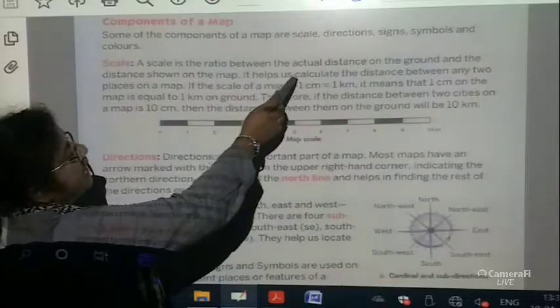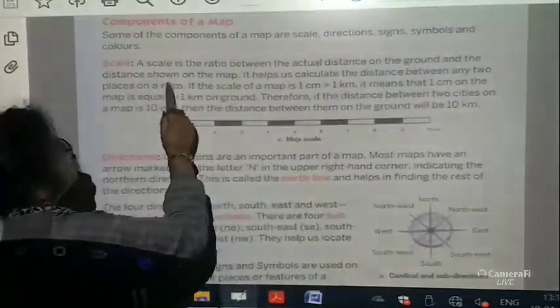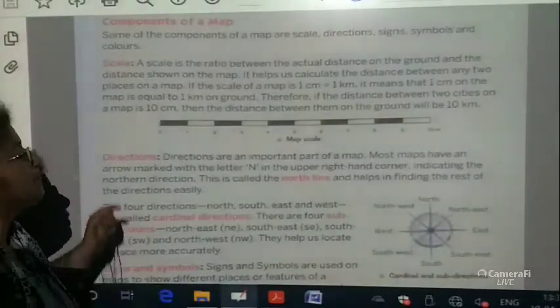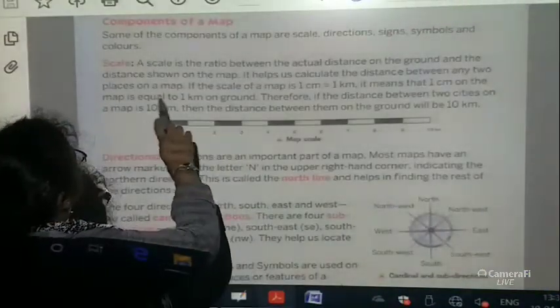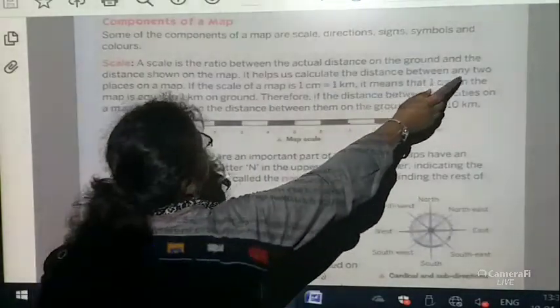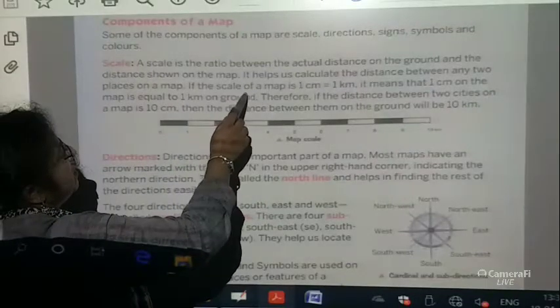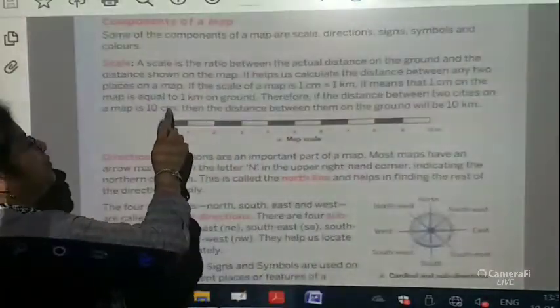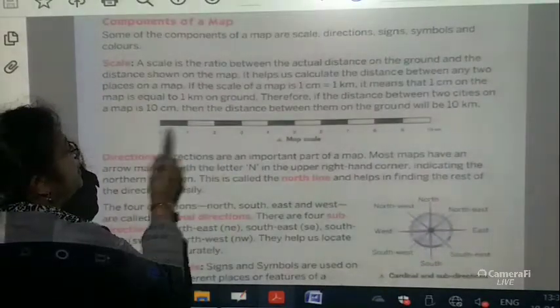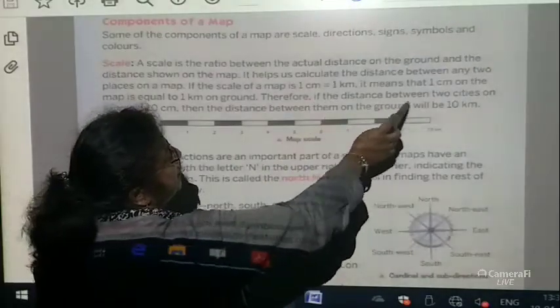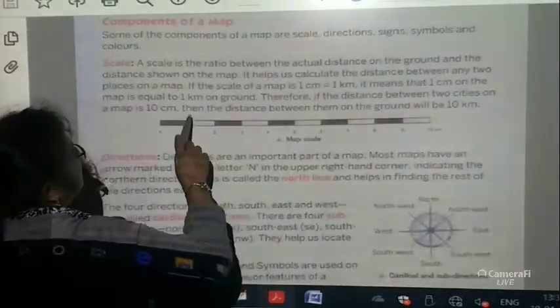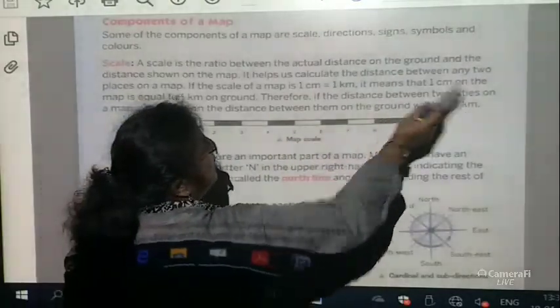A scale is the ratio between the actual distance on the ground and the distance shown on the map. The actual distance — for example 7 kilometers — we make it short and put it on a piece of paper. It helps us to calculate the distance between any two places on the map. If the scale is 1 centimeter equals 1 kilometer, and the distance between two cities on the map is 10 centimeters, then the actual distance on the ground will be 10 kilometers.